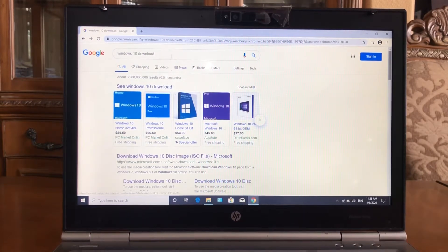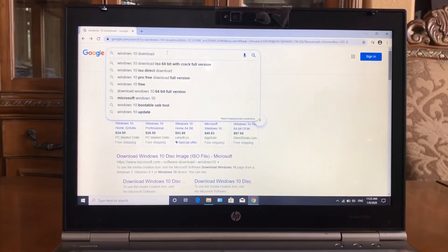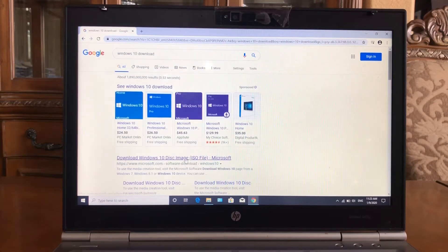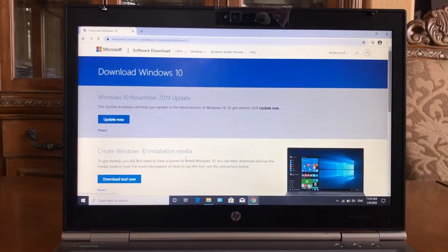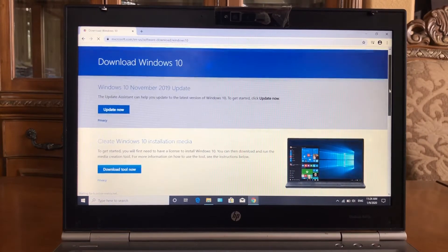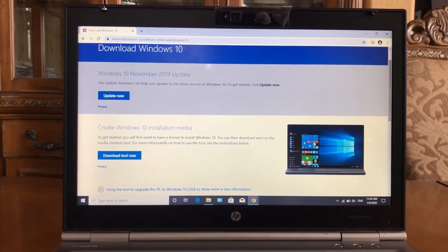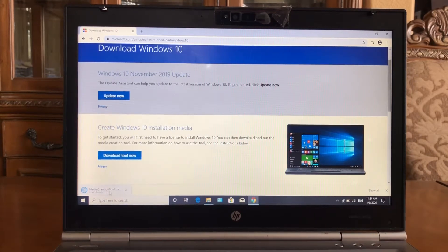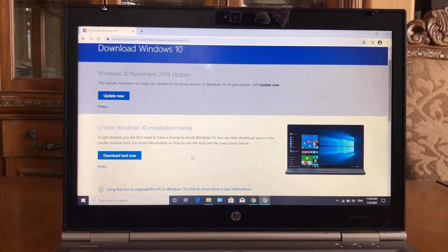First you want to search for Windows 10 download. Click on that — it should be the first link. Just scroll down a little bit if you need to, and that download should start right away. Go ahead and open it up.